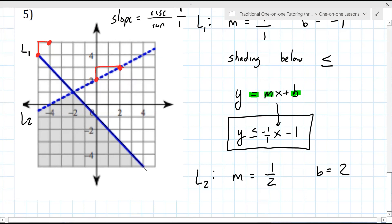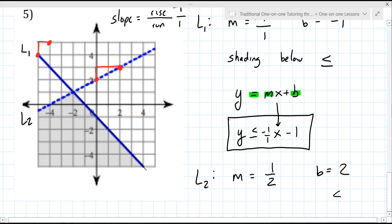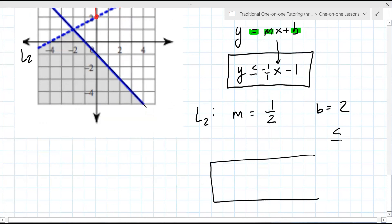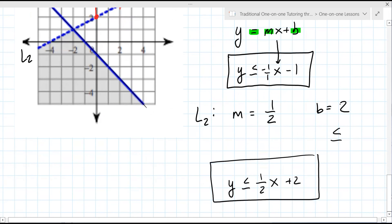Are you shading above or below line two? Below. So that's less than or equal to. Just like before, write the equation. So it's y less than or equal to one over two — one half x plus two. Good.